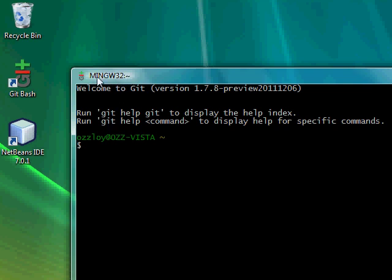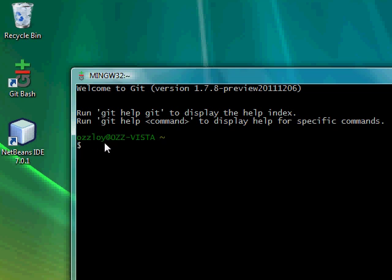That's short for Minimum GNU for Windows 32-bit. And it has this green text right here, Osloy at Os-Vista. That is my username on this computer. And then an at sign, and then Os-Vista.